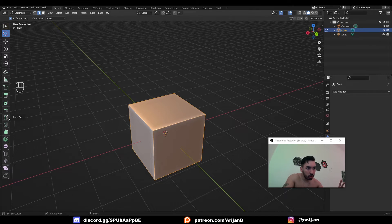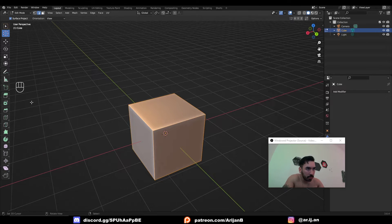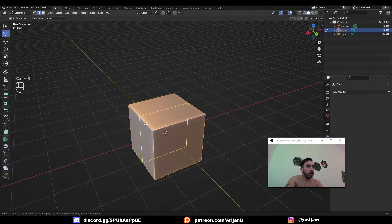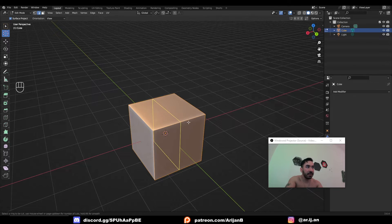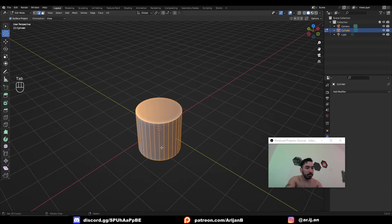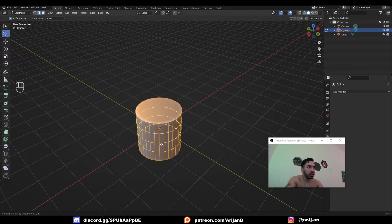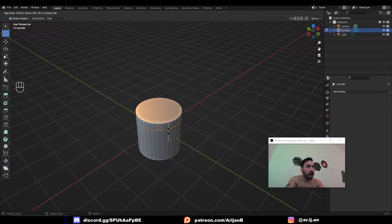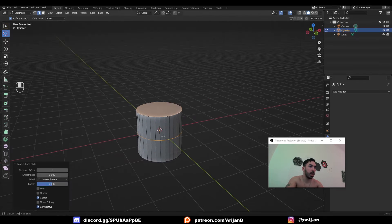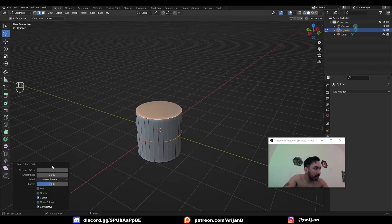The loop cut is also one of the most important tools for modeling. If you press Ctrl R, you can select an edge and create a continuous loop of edges around the face loop surrounding that edge. For example, press Ctrl R to create a loop around a cylinder, scroll up and down to control how many cuts you want, click, and then slide the loop cut up and down. You can also right-click to snap it back to exactly the middle. Then you get a new menu where things get interesting.